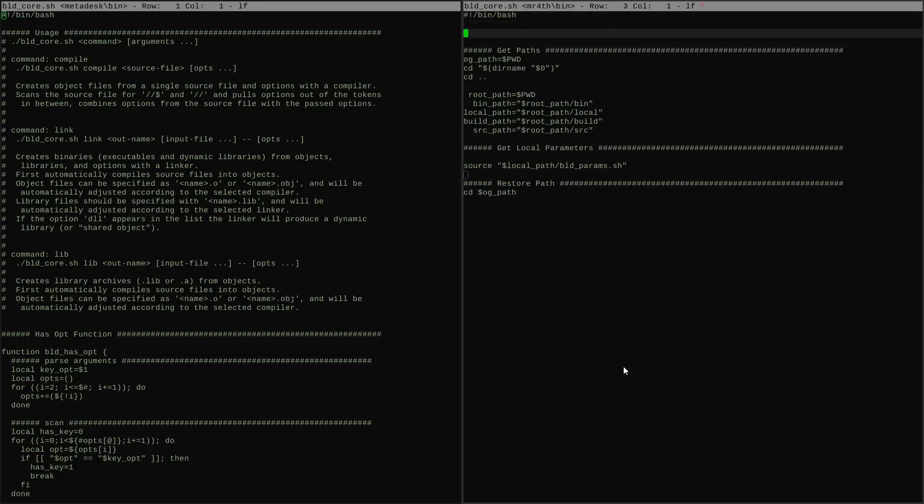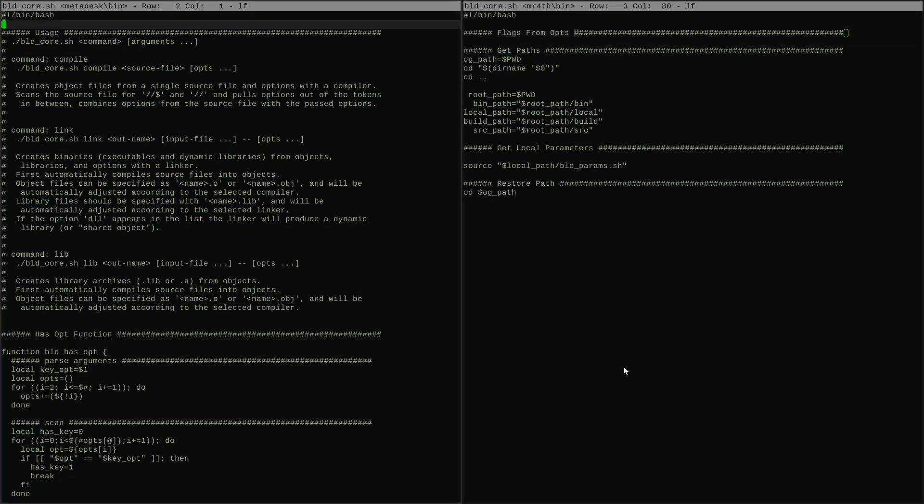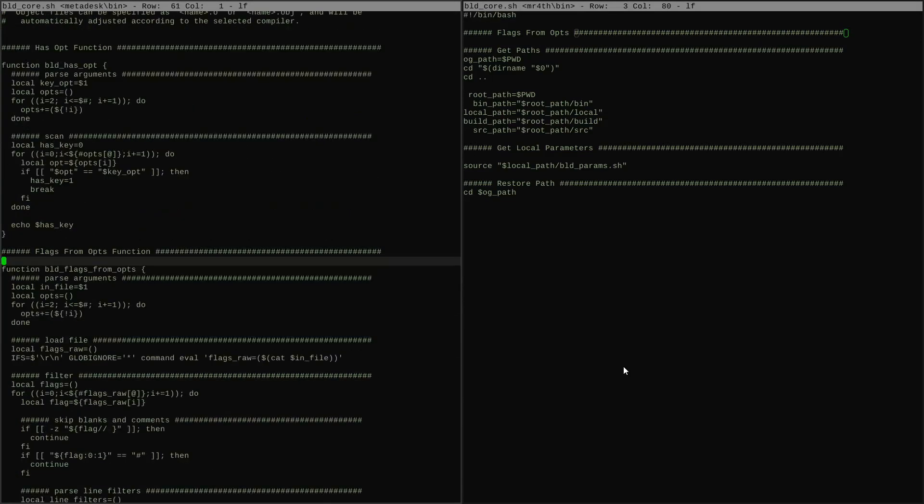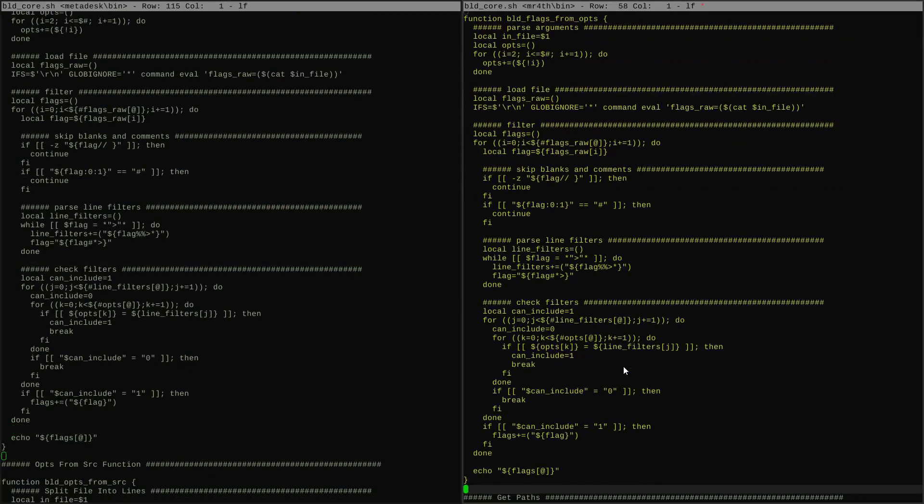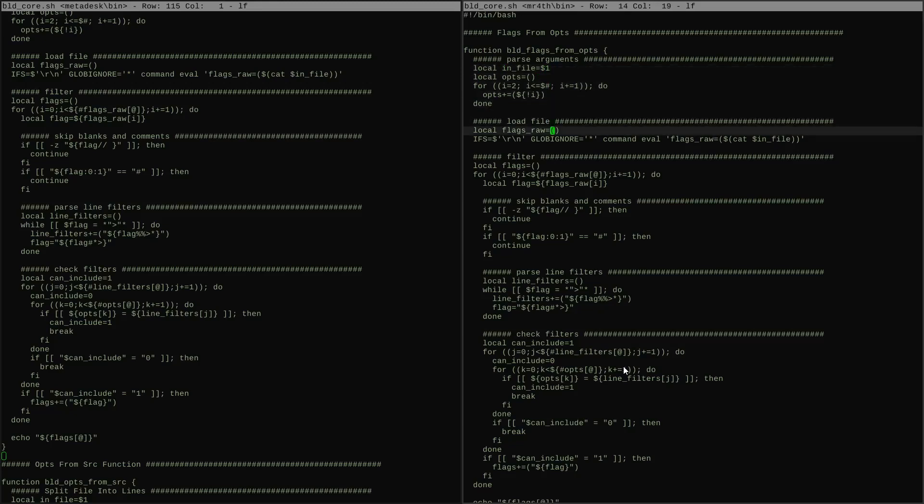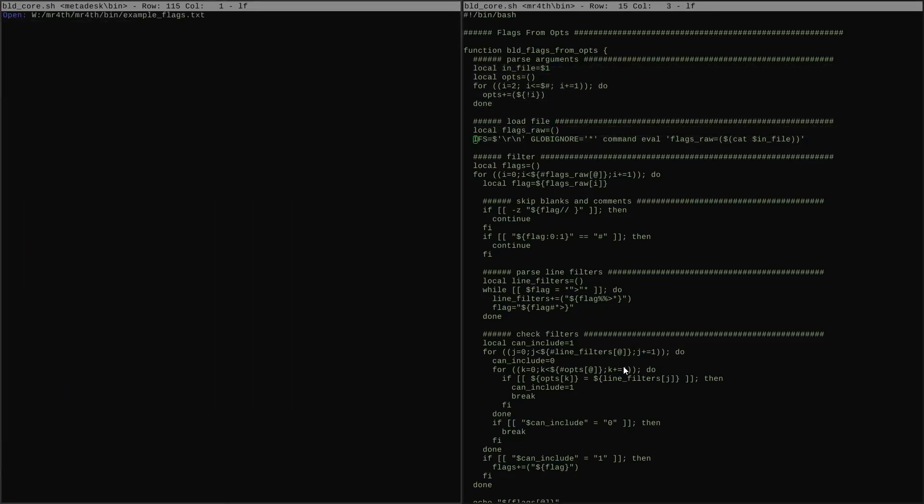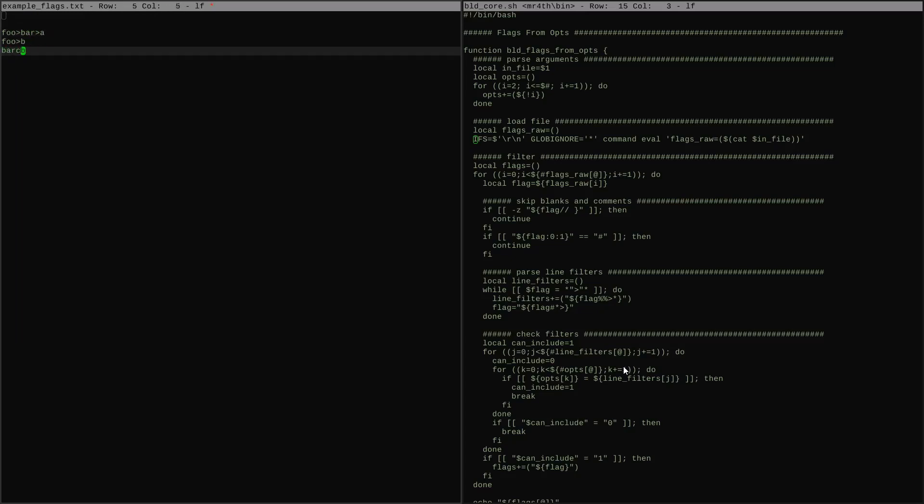The first helper is a function called flags from options, or for short, flags from ops. And it's the heart of how this whole thing is going to work. Its job is to filter out flags from a flags file, and it lets us manage the flags for lots of different build configurations.